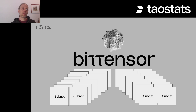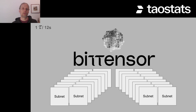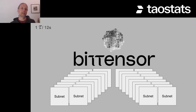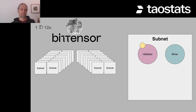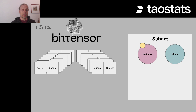The first step in that distribution of one TAU every 12 seconds is to all 32 of the subnets. It's not an even breakdown — it's not 1/32nd. It's a distribution based on the value that's been assigned to each of the subnets. Inside each subnet we have different nodes: the validators and the miners.